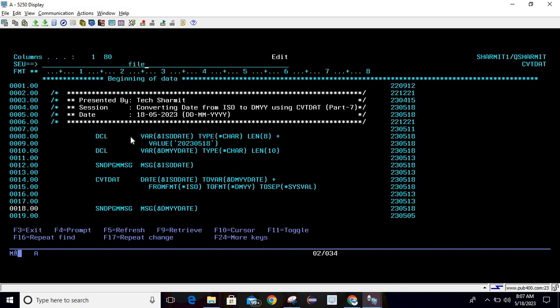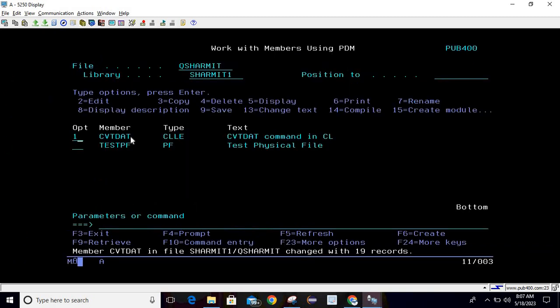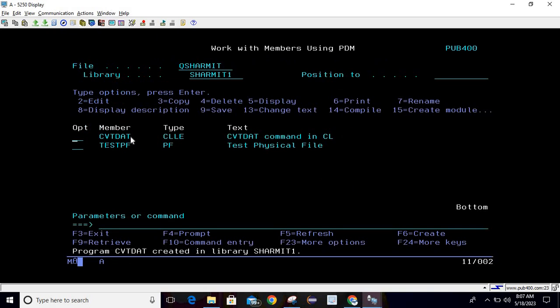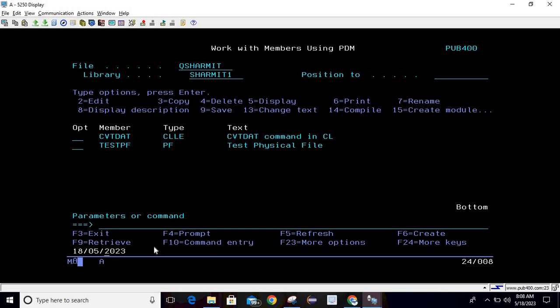This program will convert the ISO date into DMYY format. Let's see, I am compiling this. It is compiled successfully. Now calling. This is the ISO date or the date before the conversion.